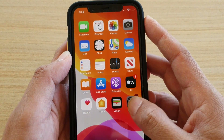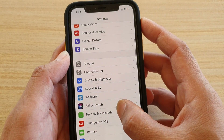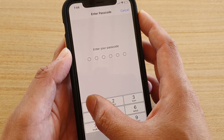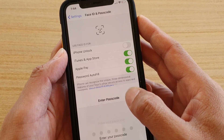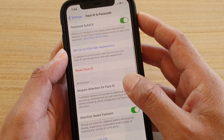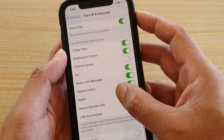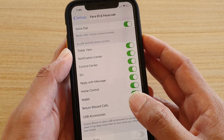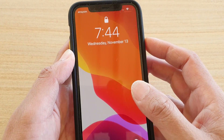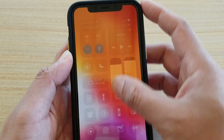But if I turn it on, on the lock screen, now I can access the Control Center directly.